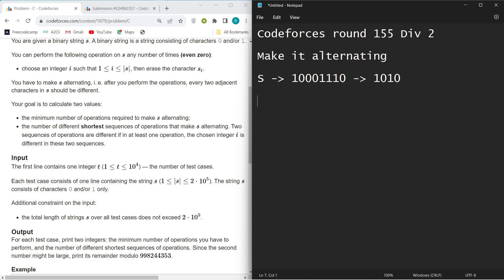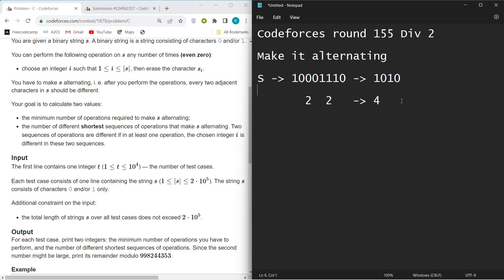To make the string alternating, consider the example string. If I need to make it alternating, I need only one 0 here, so I need to delete two 0s. And I need to delete two 1s here to keep only one 1. So in total I did 4 operations.